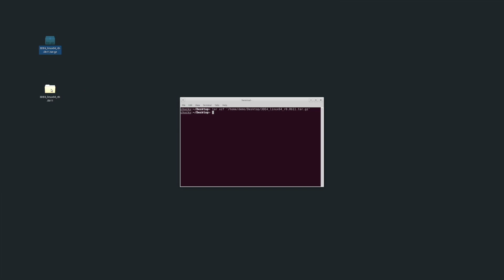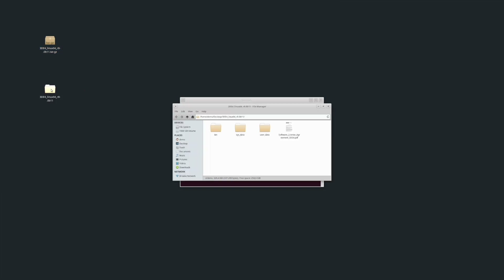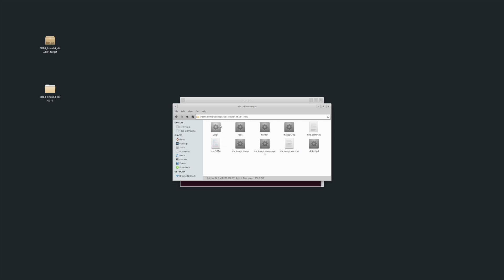To run 3DE4, double-click on the extracted folder, and within that, double-click on the bin folder. For Linux and macOS, double-click on the run 3DE4 startup script. Windows users, just double-click on the 3DE4 executable.